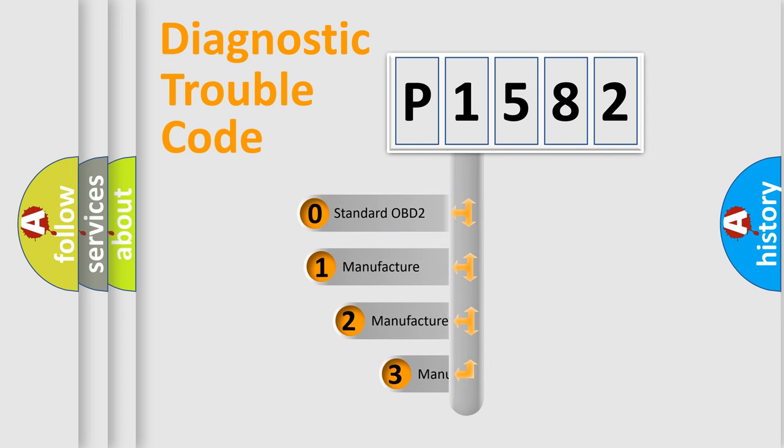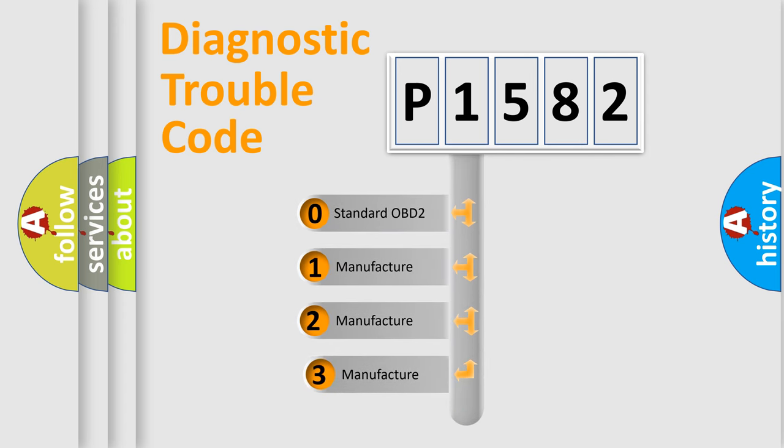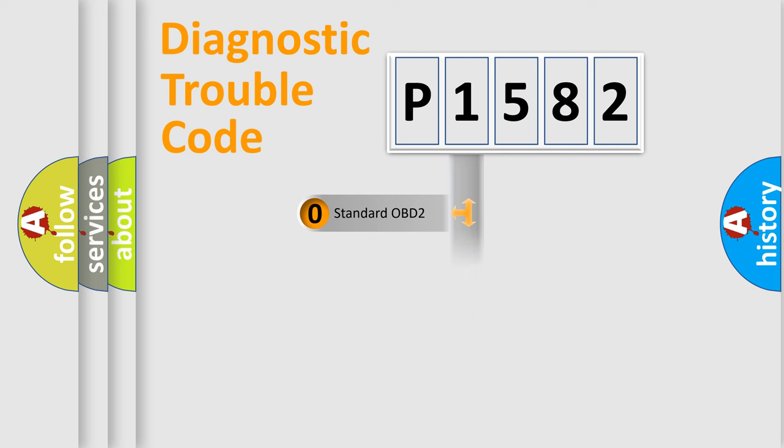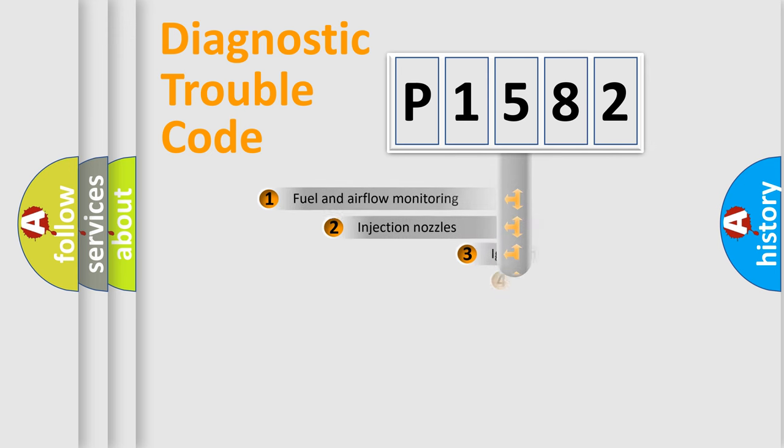If the second character is expressed as zero, it is a standardized error. In the case of numbers 1, 2, or 3, it is a manufacturer-specific expression of the car-specific error.